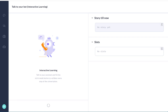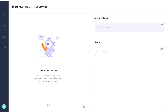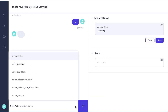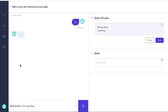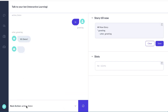So we're going to pretend the user says hi and then we're going to tell it that this is a greeting. So what should the bot do next in response to a greeting? Well we want the bot to respond with the greeting utter_greeting. So it outputs hi there.